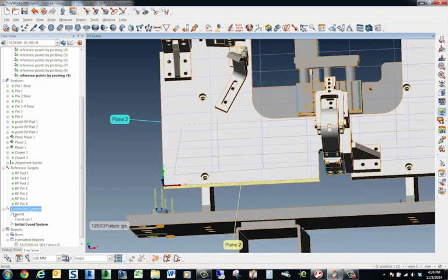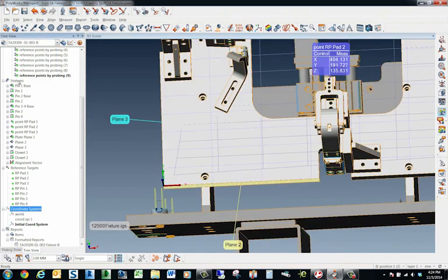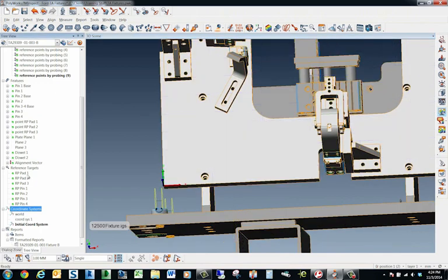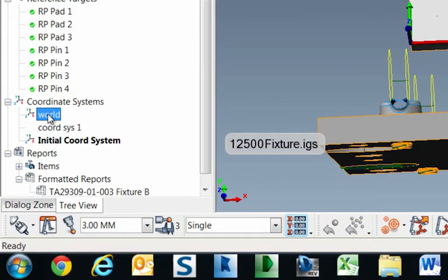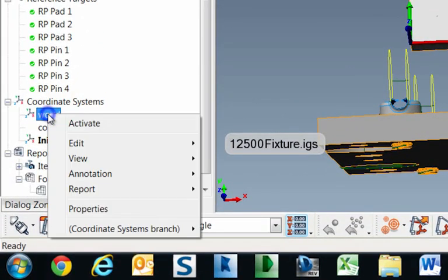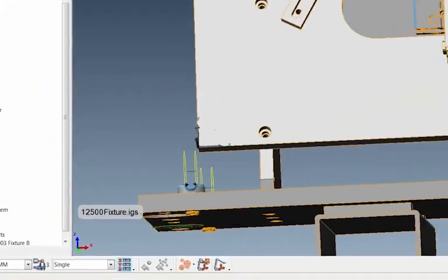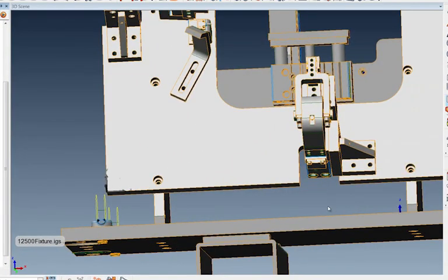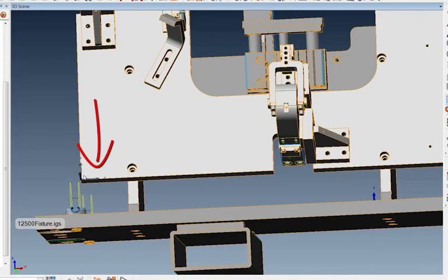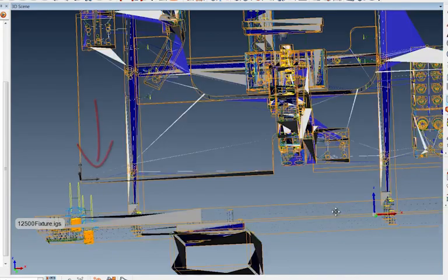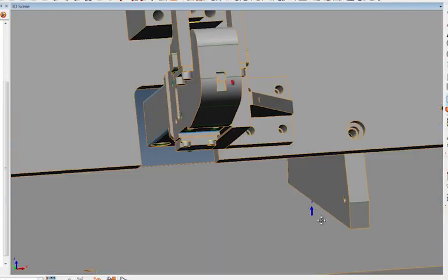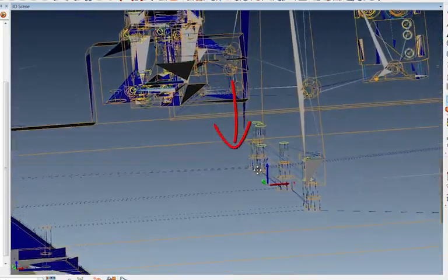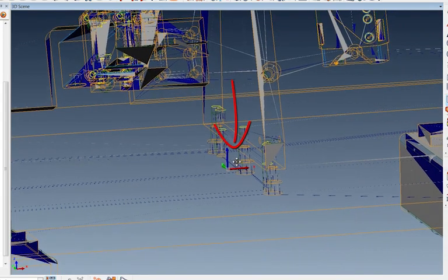And then once I got done with all of the all of these features, once they were all dialed in, you can come back to the world coordinate system, right click, and then hit activate. And then notice this coordinate system here in the corner turns gray. And then this one here that came through the CAD model is active again. And you can see that because of its color.